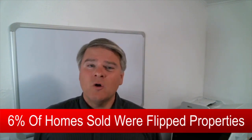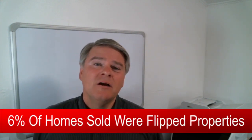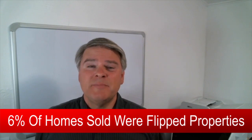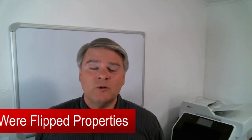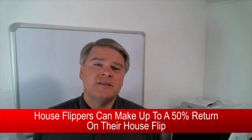Why are so many people flipping properties? The answer is probably pretty obvious because it's very lucrative. In fact, house flippers can make anywhere from 10% to 50% of their total cash investment as a return on their house flip. That is pretty amazing.